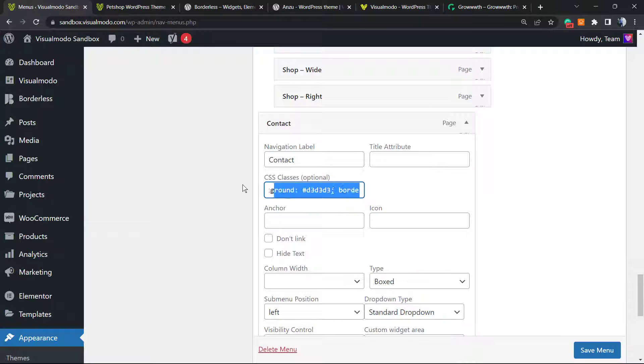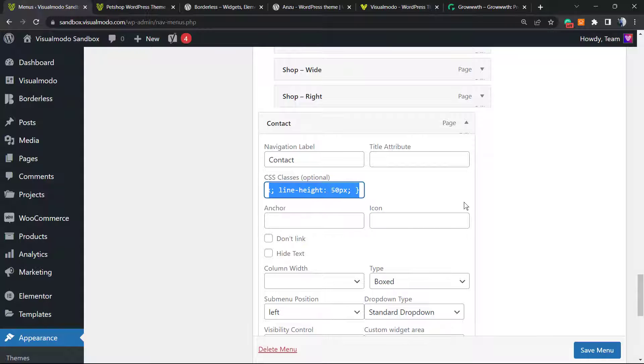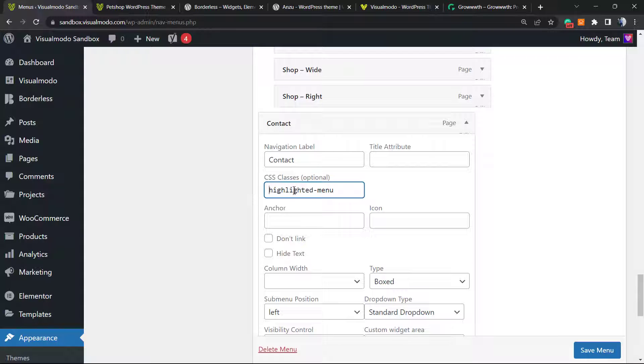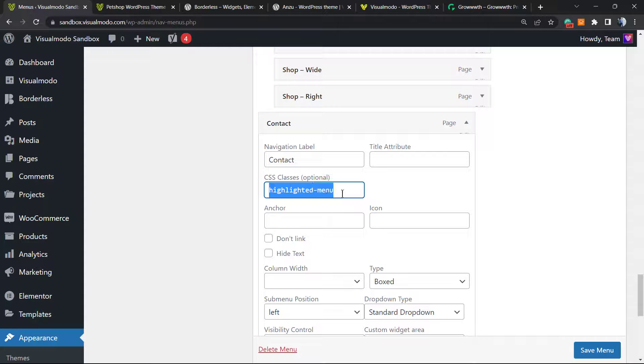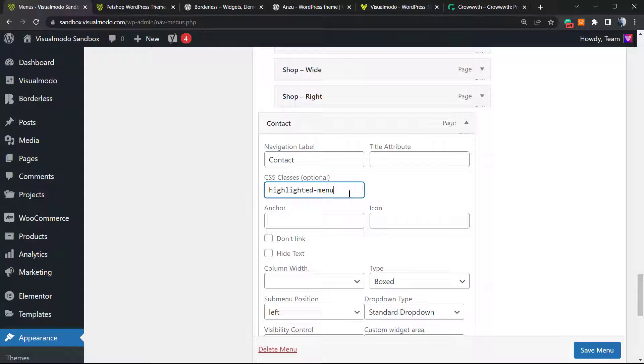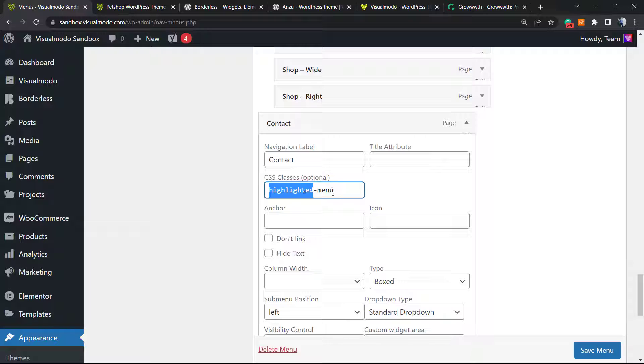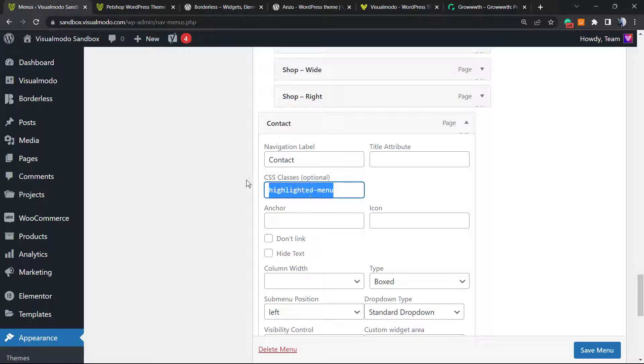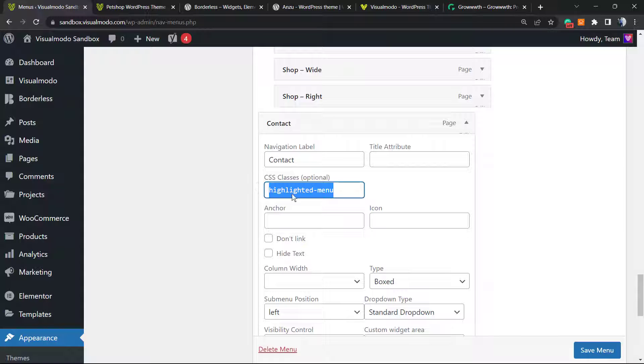What I'm going to type is this class right here: 'simple-highlighted-menu', without the dot. We have no need for it yet. This is the CSS class we typed into the Customizer panel previously at the beginning of the video. This is the class we're going to call.